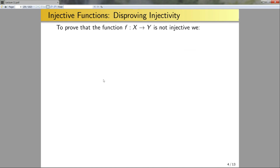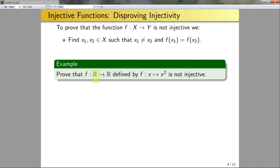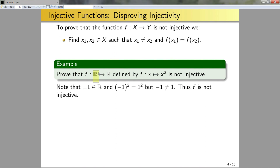To prove that a function f from X to Y is not injective, we need to find x1 and x2 in X such that x1 is not equal to x2, but f(x1) equals f(x2) — essentially a counterexample. For the function mapping from the real numbers to the real numbers defined by a quadratic, we note that plus and minus one are both real numbers, negative one squared equals one squared, but negative one is not equal to one. Thus f is not injective. By simply changing the domain, we can change a function from injective to not injective.